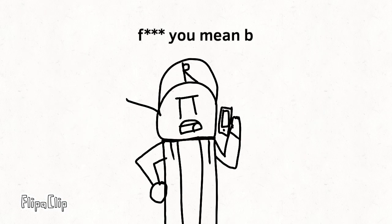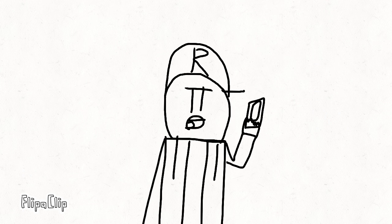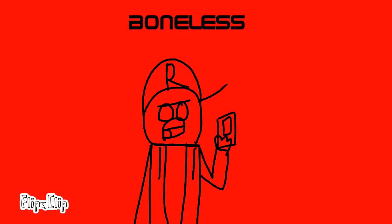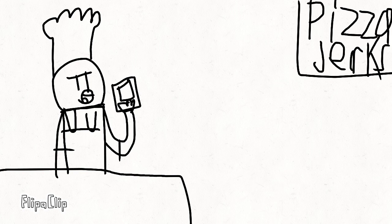Fuck you mean, B? Aight, look, let me get that pizza. Boneless. Uh, pizza don't got bone on it.